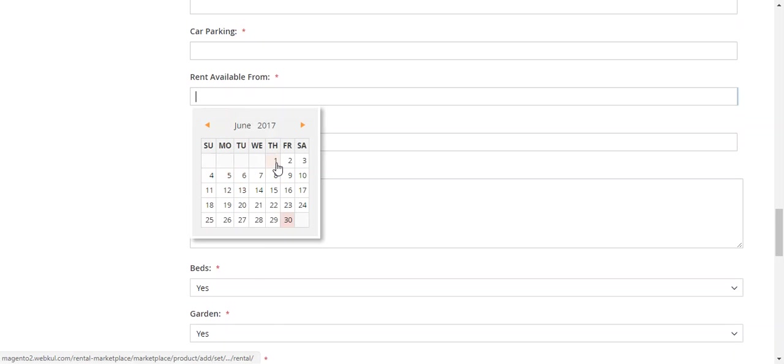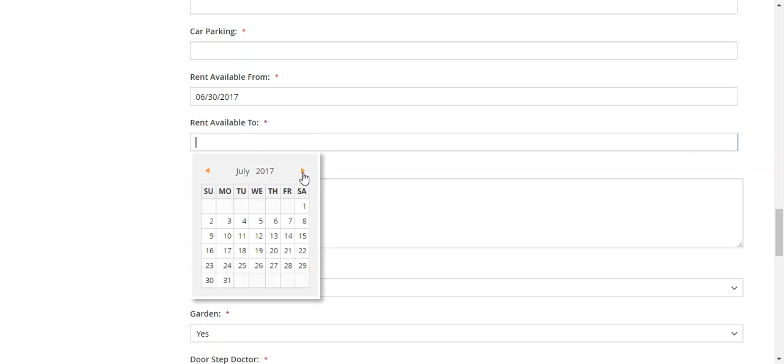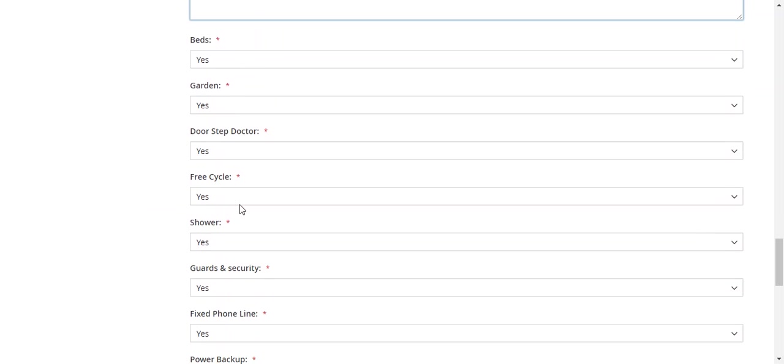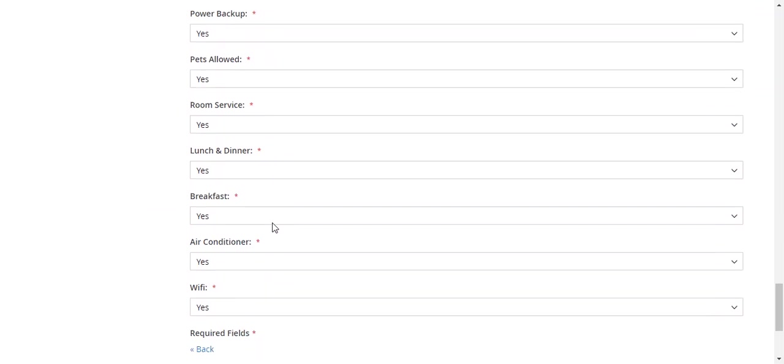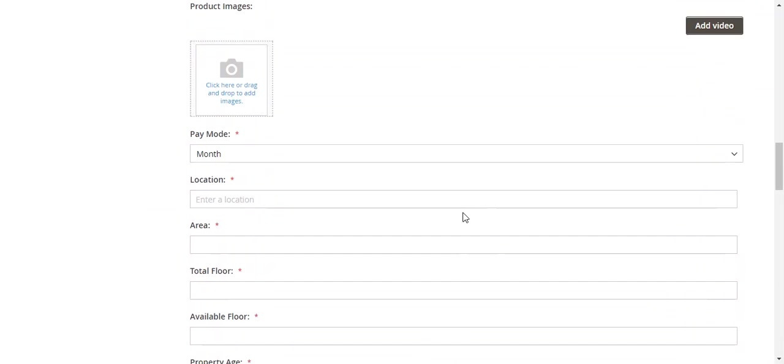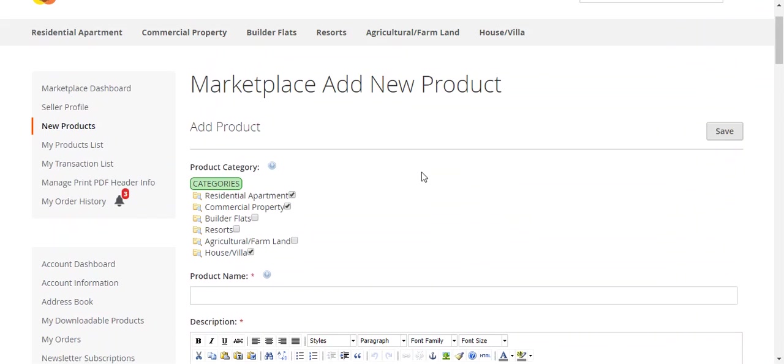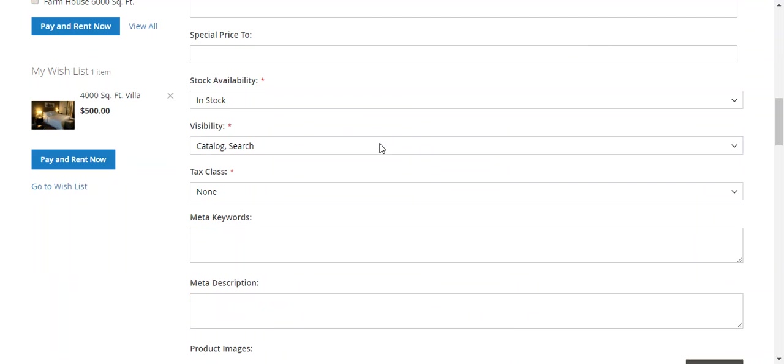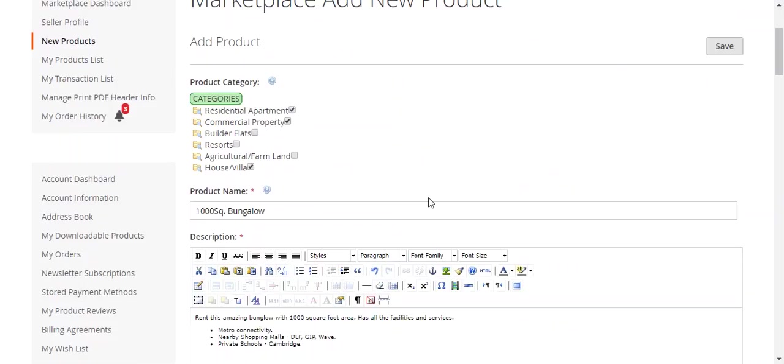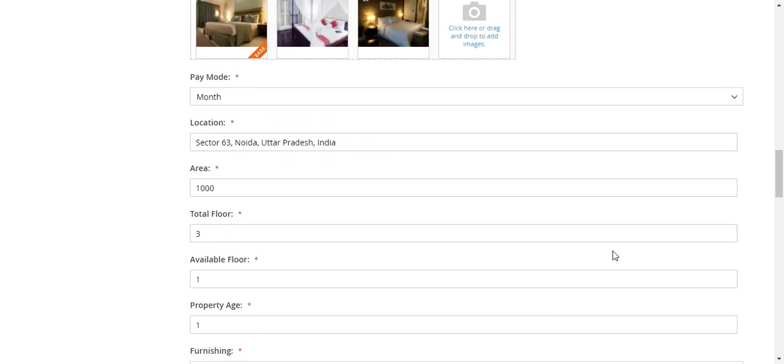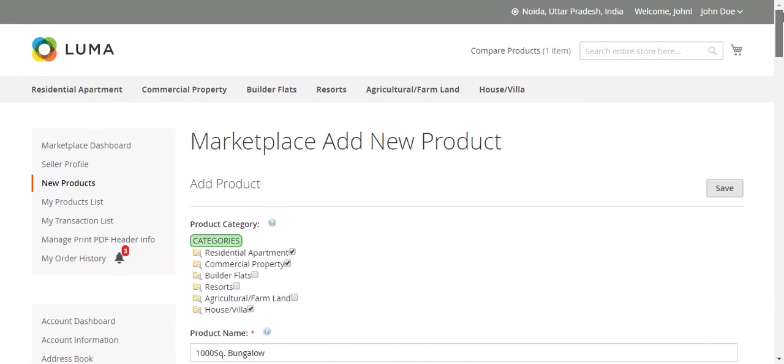Here you can also select the rent availability dates, so when the property is available you can select that. I will select the 30th and 31st. Enter the address and all the options that are available in the property. Let me add these details. I have added all the product details and also added multiple number of images. Let me save.